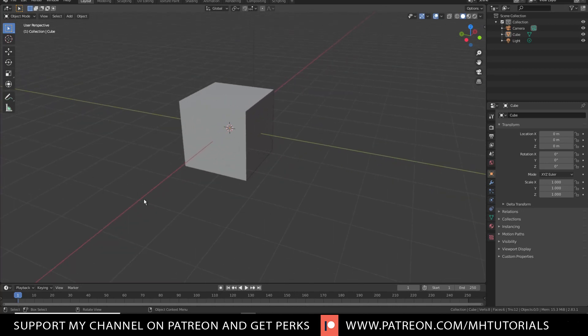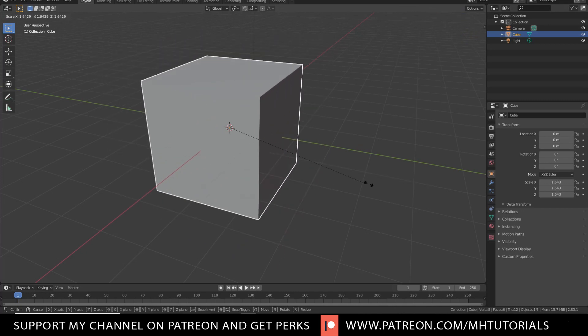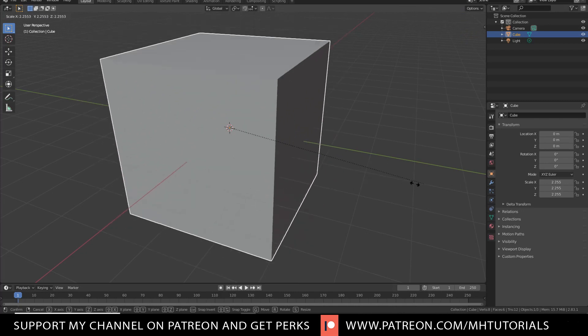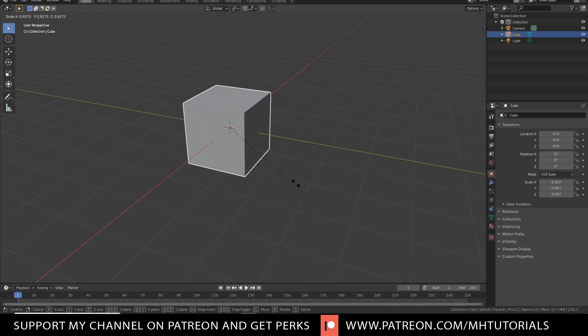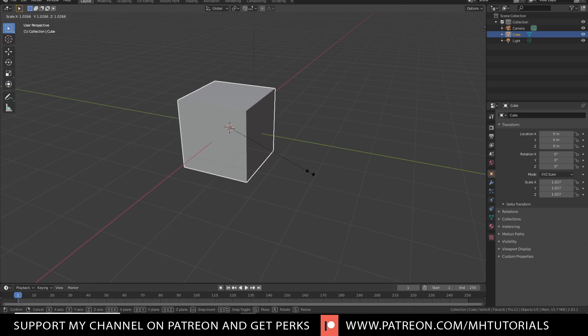Now let's say you want to scale. You select your cube and you hit S for scale. And by pulling on your mouse, moving it on your desk, you see it becomes bigger and smaller. And then you click. So that's scale.